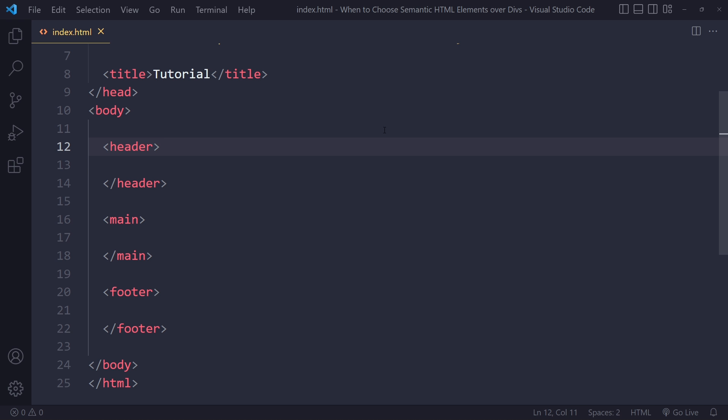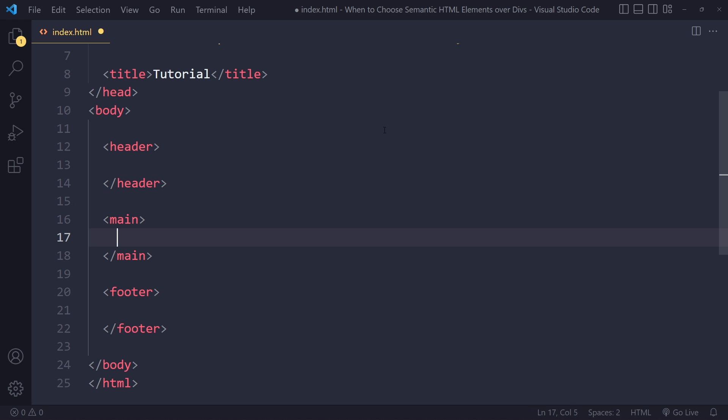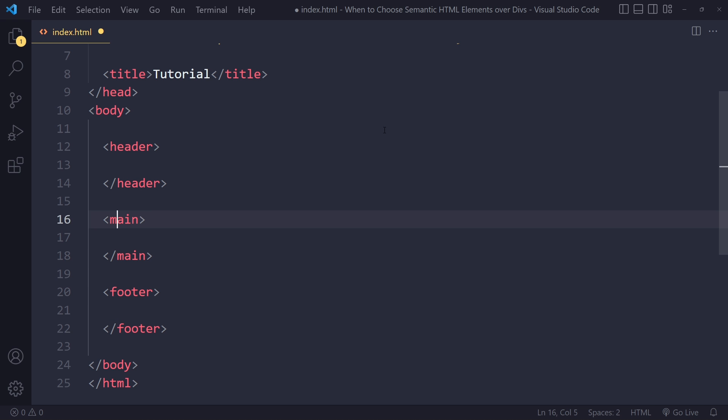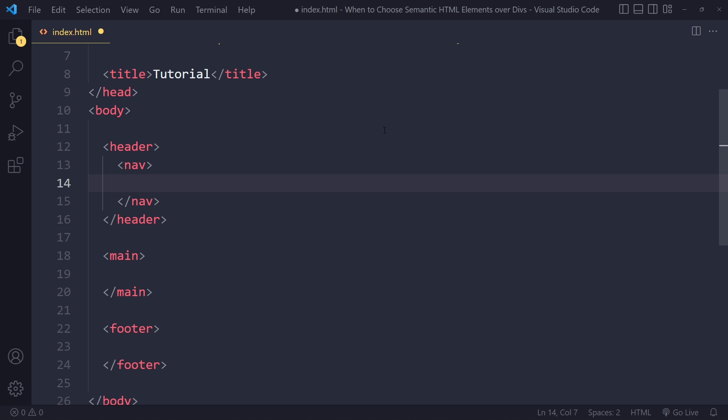Header is usually for introductory content — like the logo, like the introductory links. The main is really for the dominant content on the page, and the footer is for maybe some other links like terms and conditions, privacy policy — not really important stuff. In the header, typically you also have some kind of nav. The nav is really for the most important navigation on the page.